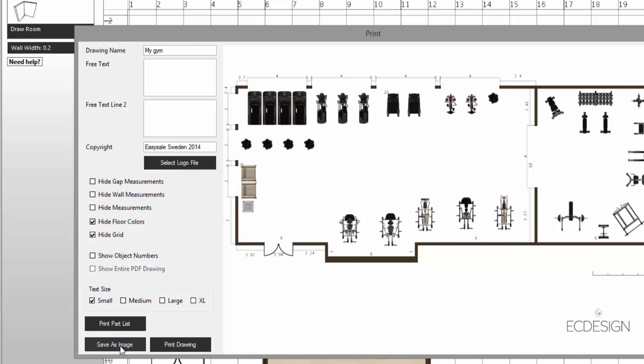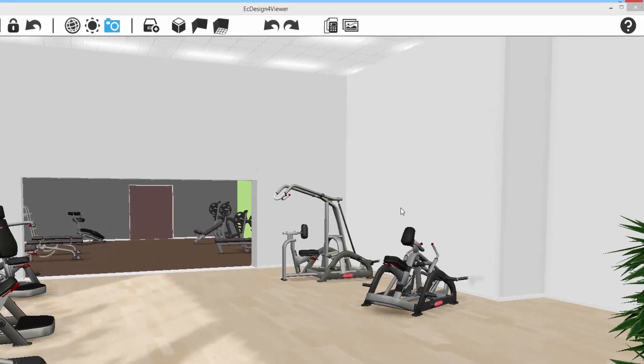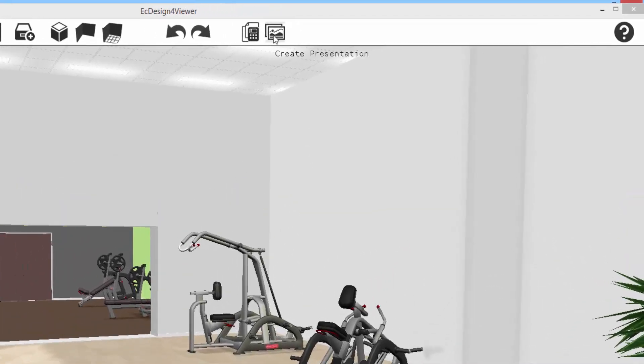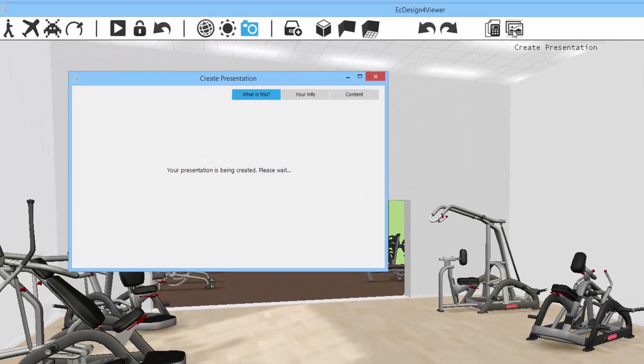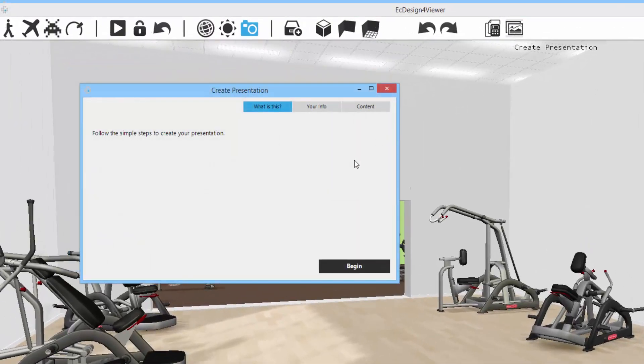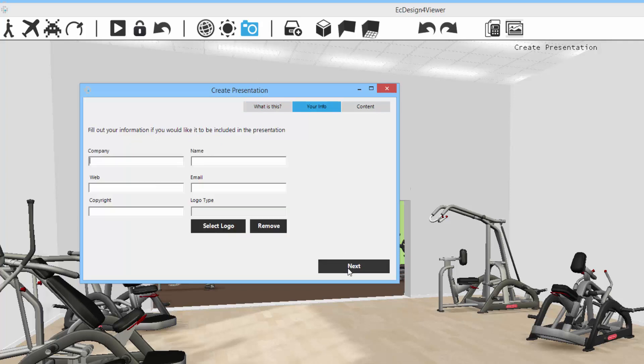So it's really easy. Another way to present your project, your layout, is to use the brand new feature in ESA Design 4.15 called Create Presentation. So I'm going to click on that button, and then I'm going to follow the steps here. I'm going to click on begin.